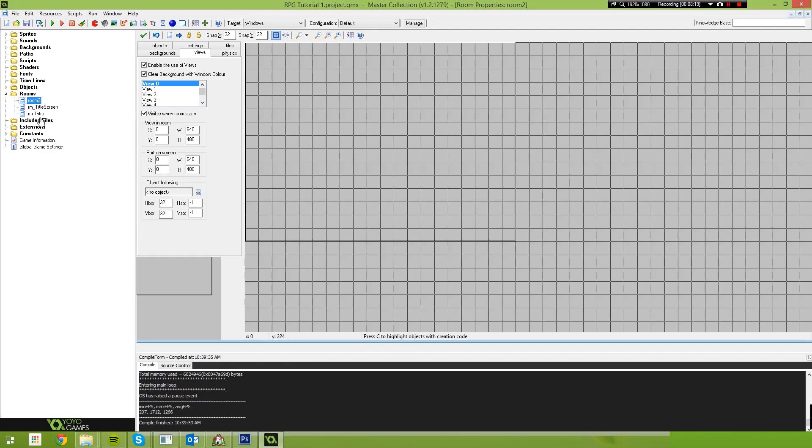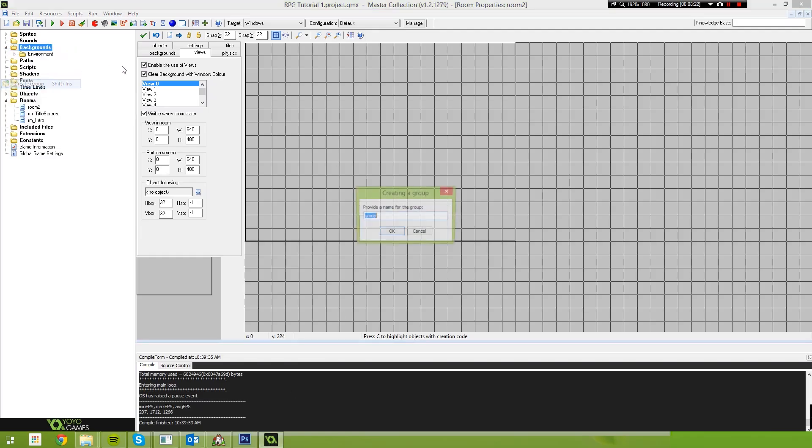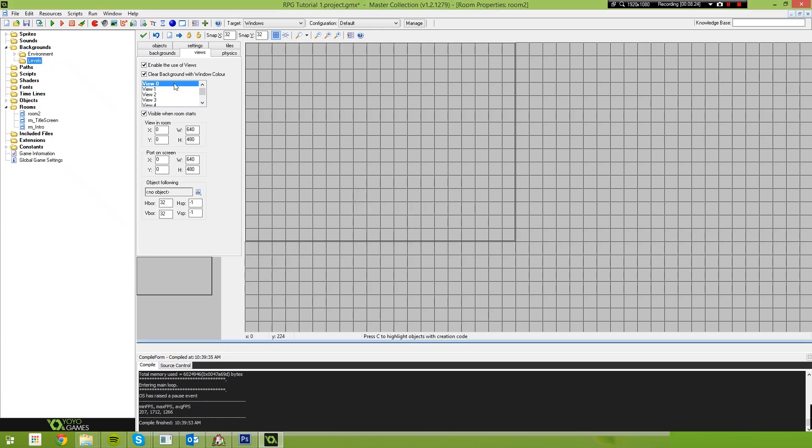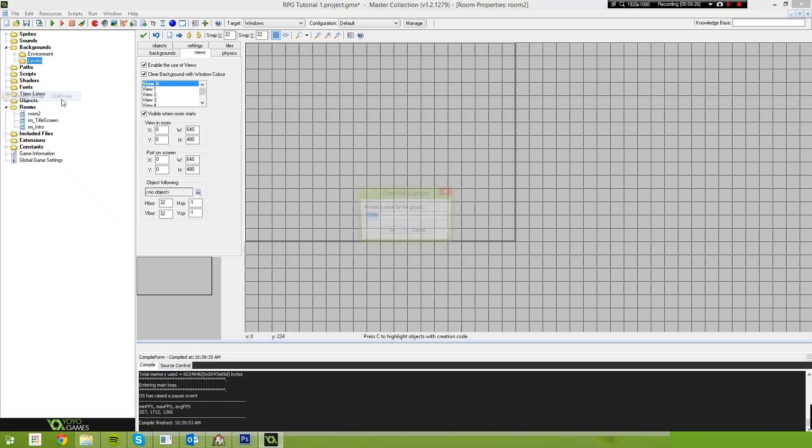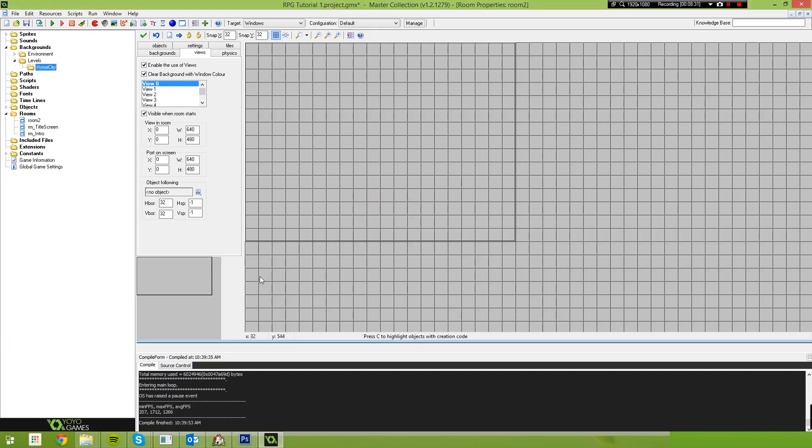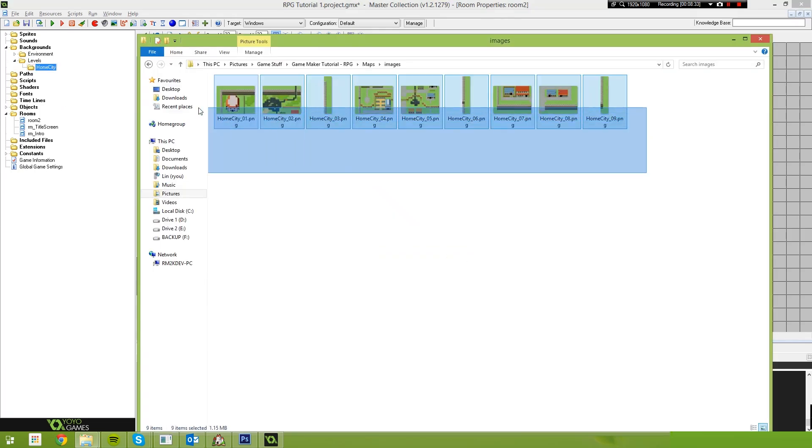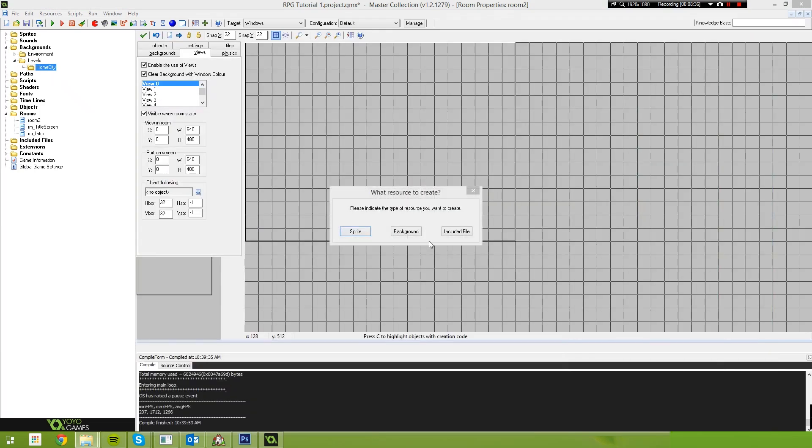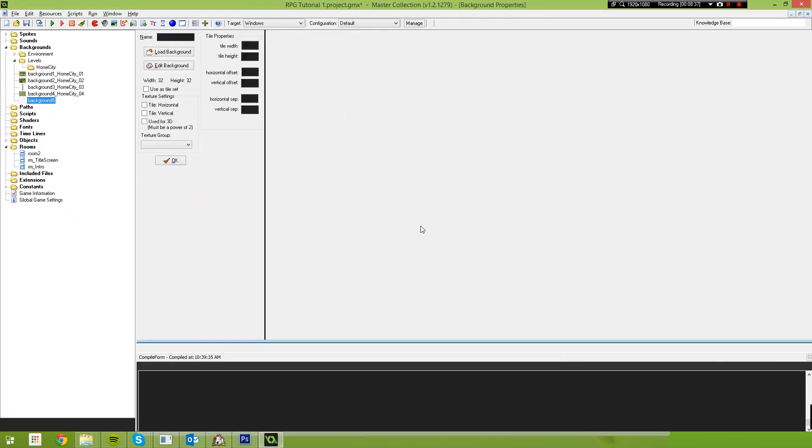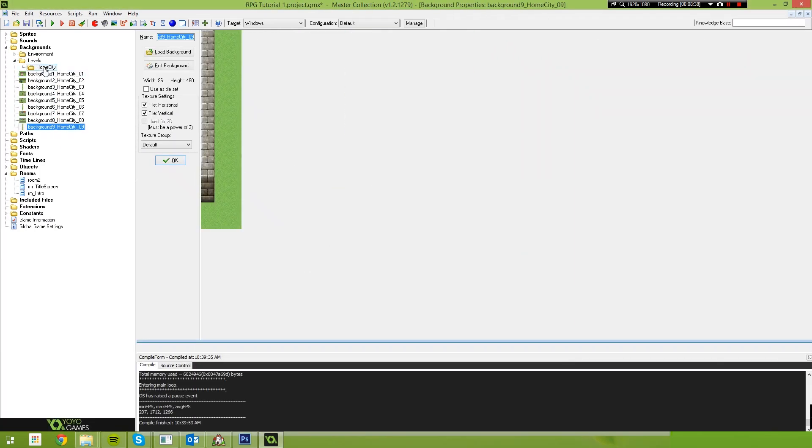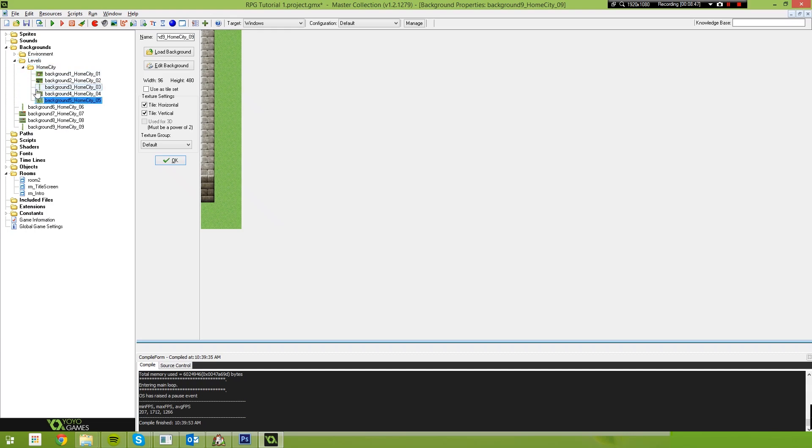So go back to your game maker project. Under backgrounds, create a new group and call this Levels. Under this, create a new group and call this Home City. And then all we need to do is just take these nine images and drag those into Game Maker. And select Background. Then just move those into the Home City folder.